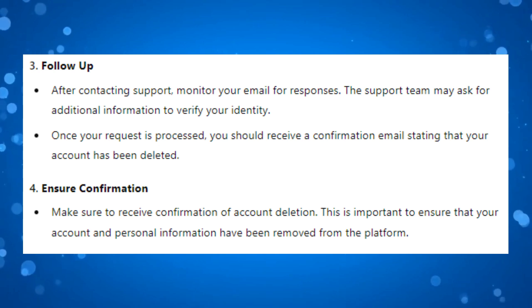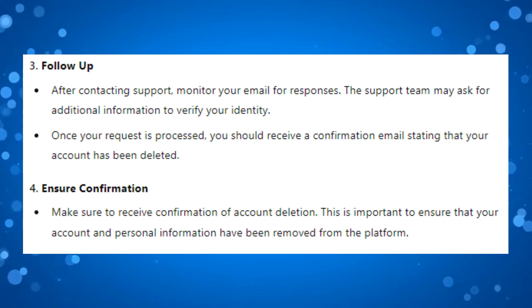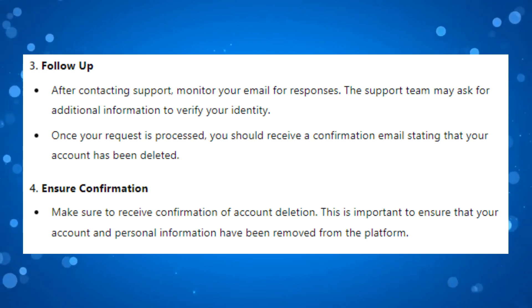Make sure you receive confirmation of the account deletion. This is important to ensure that your account and personal information have been removed from the platform.